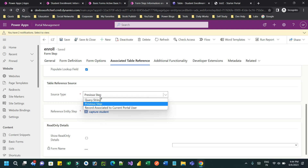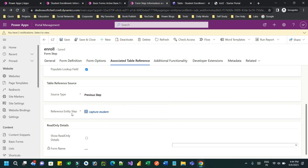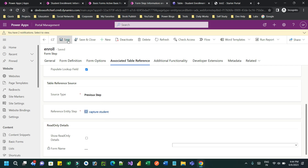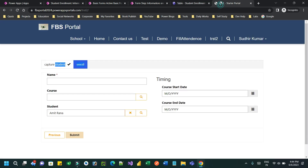Next, configure the source type — the lookup field that will auto-populate on save will come from the previous step, because in the previous step of the multi-step form we captured the student information. That previous step information will be passed to the current step. For 'Reference Entity Step', select the step that captures the lookup information — which is the Capture Student step, the first step in the multi-step form. Once you save this, the student will be automatically captured.